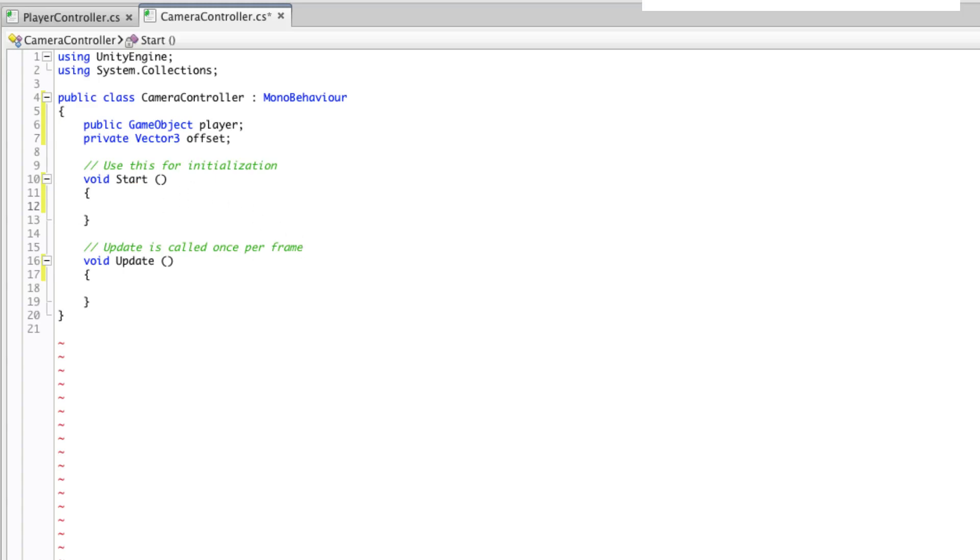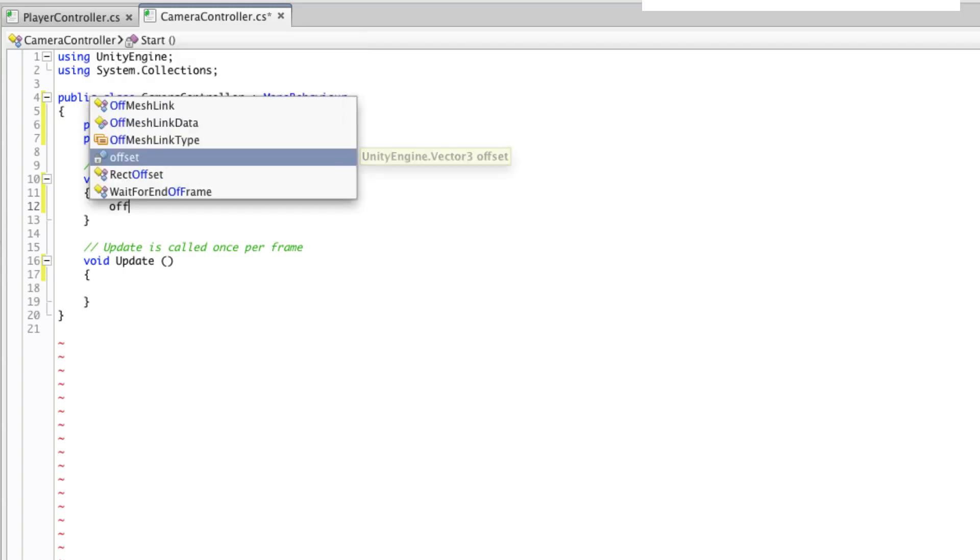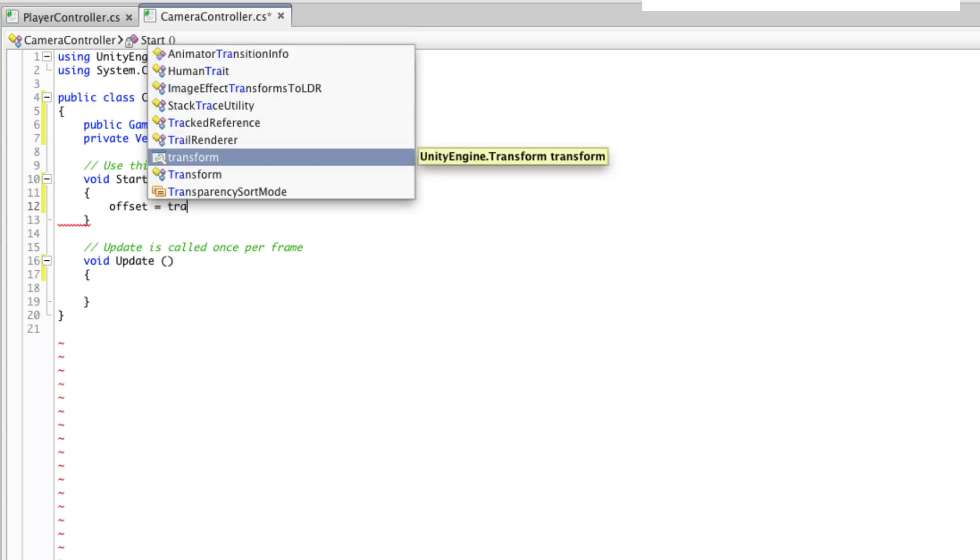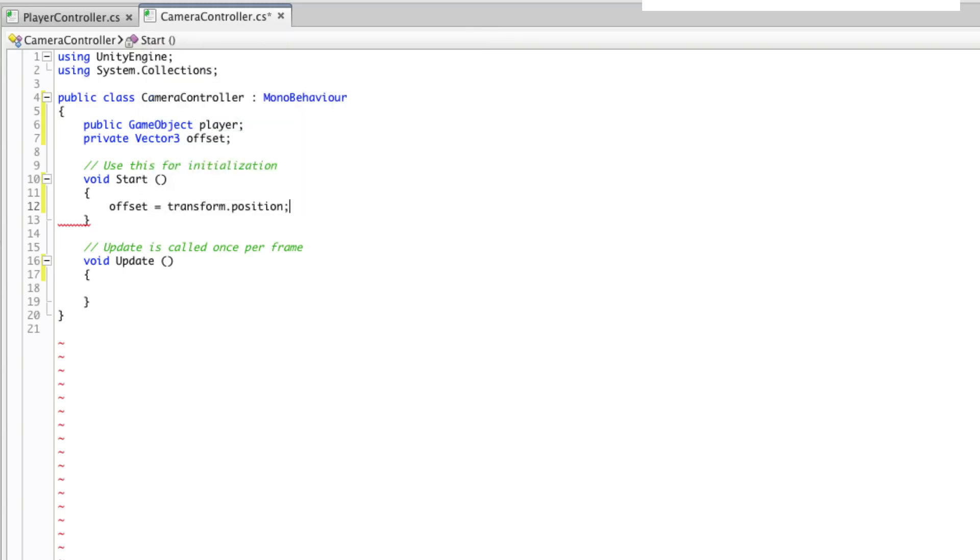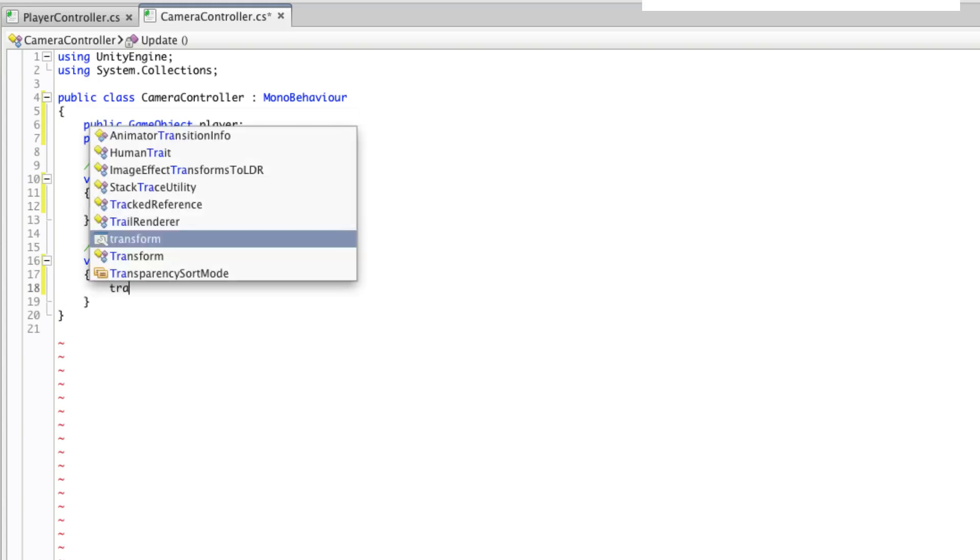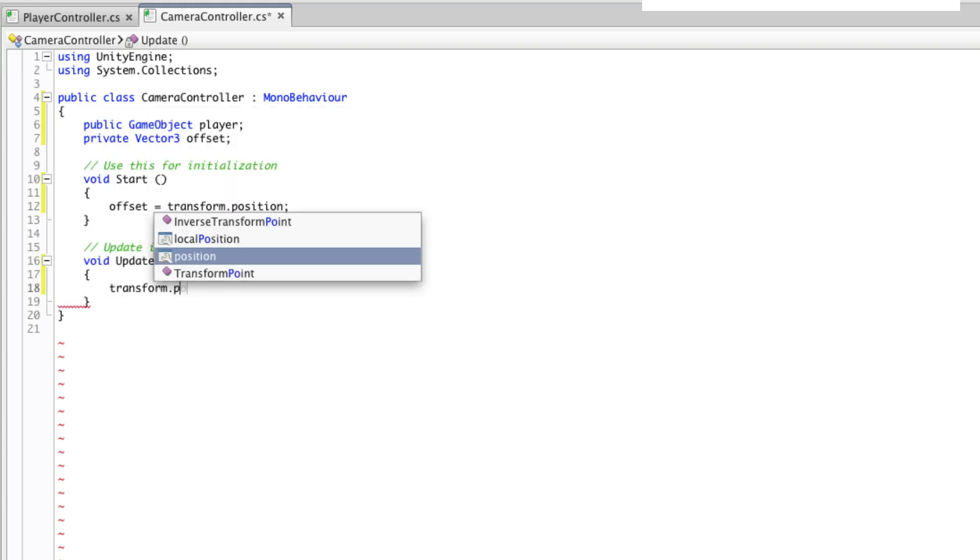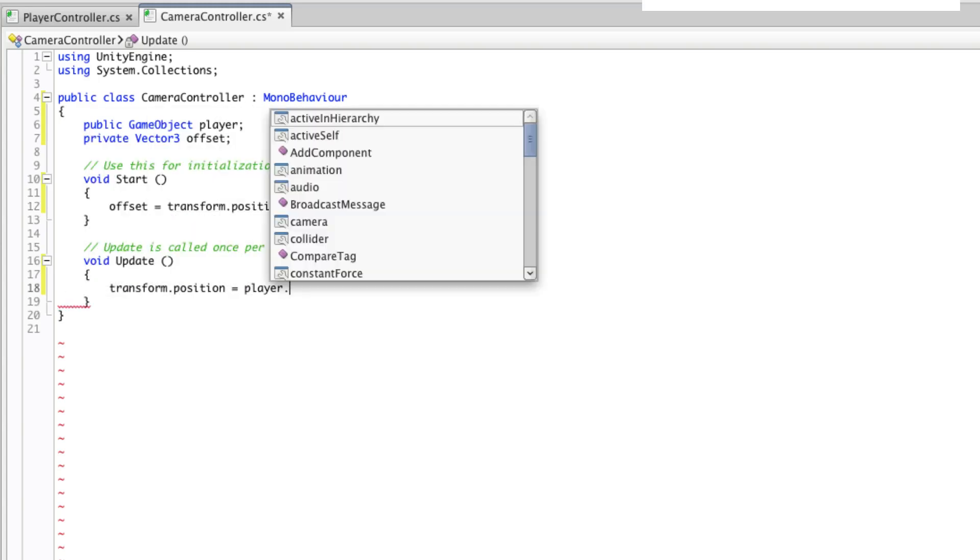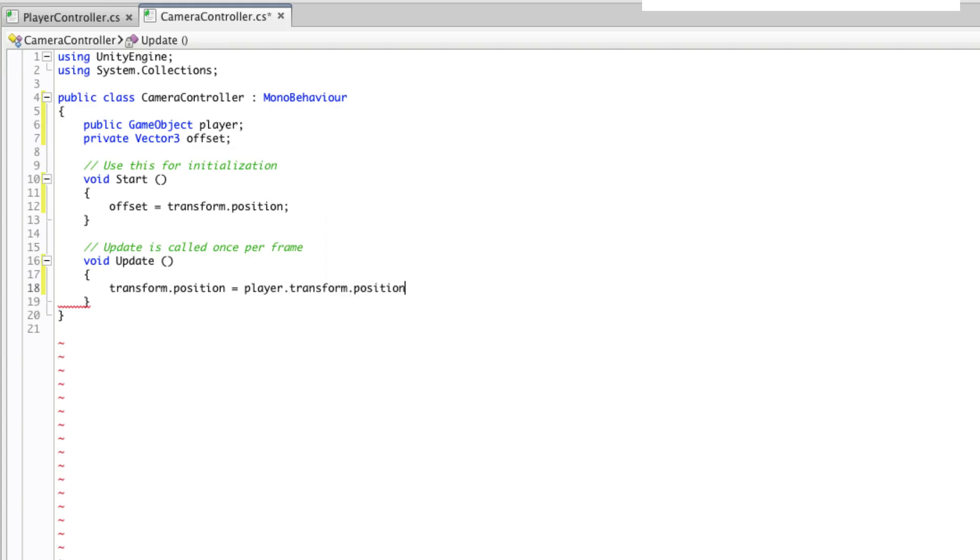For our offset value we will use the camera's current transform position. So in start we can make offset equal transform position. And then every frame we set our transform position to the player's transform position, plus the offset.